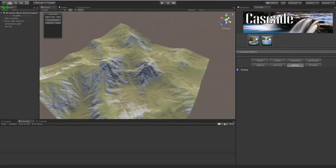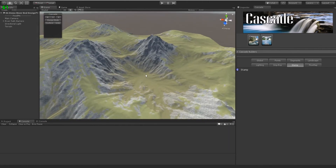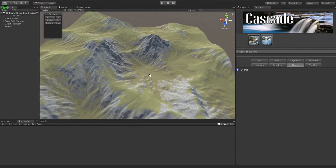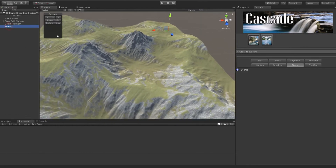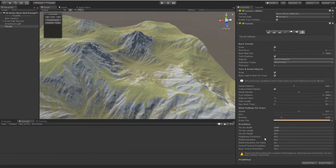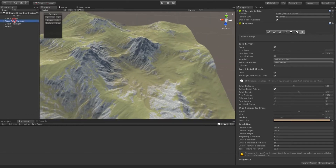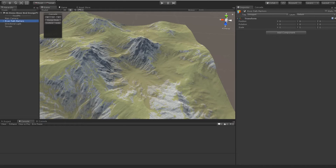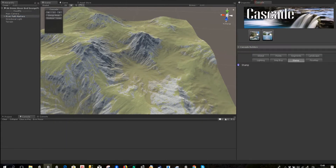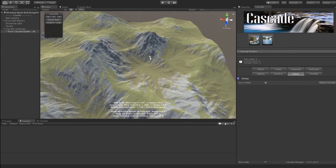We have an original unique system that allows you to create really amazing particulars on your landscape. I have this terrain and this is the size and resolution. I'm going to open my Cascade manager and kit a river.